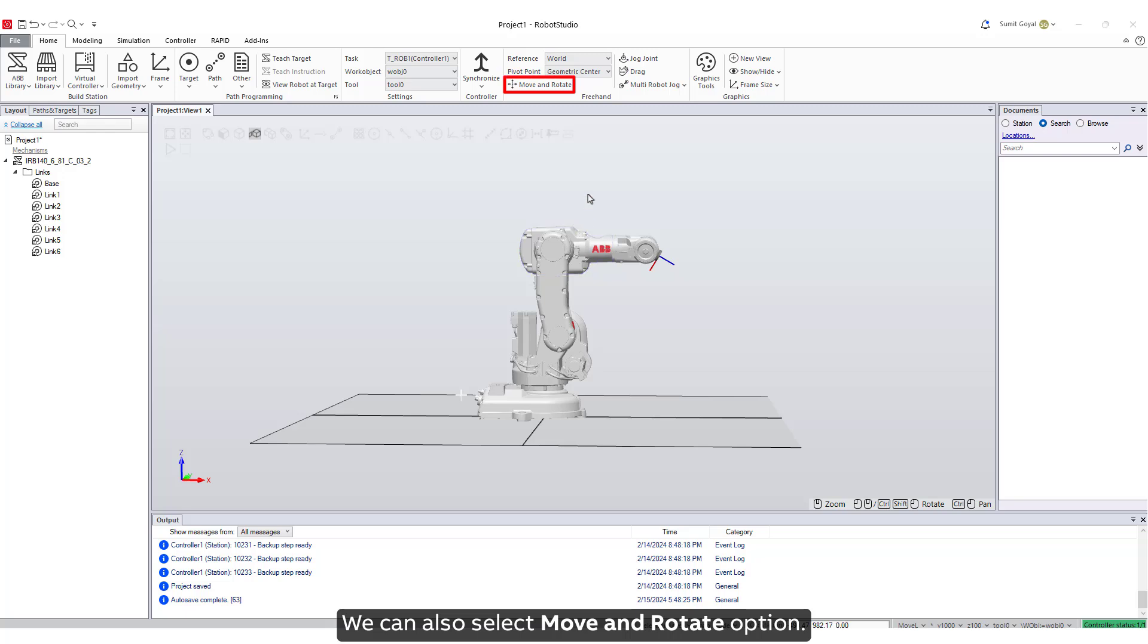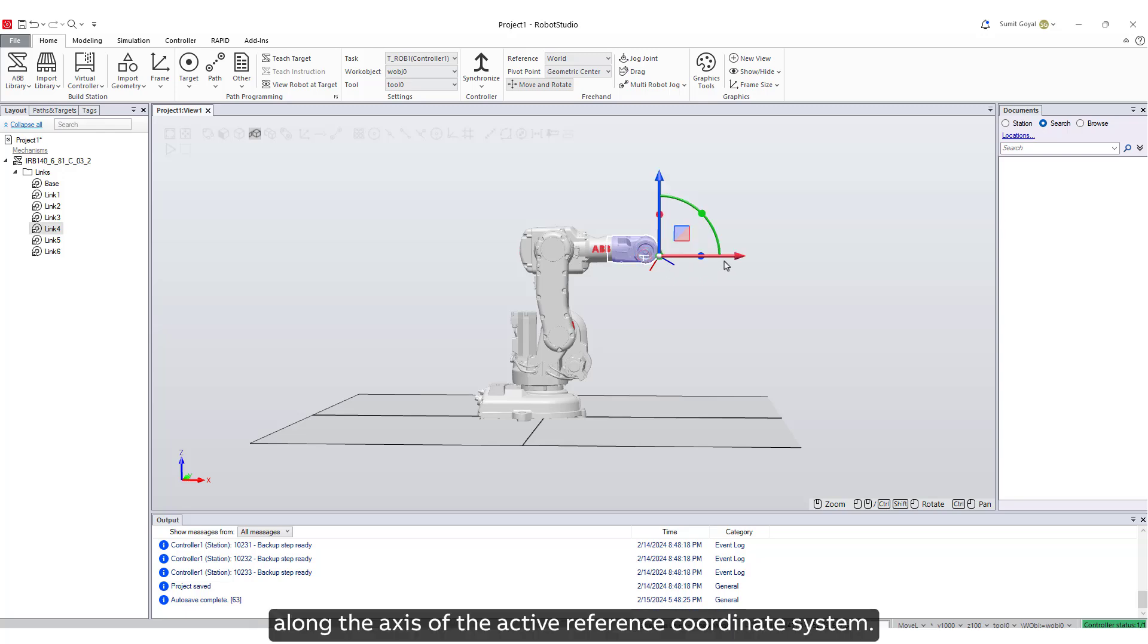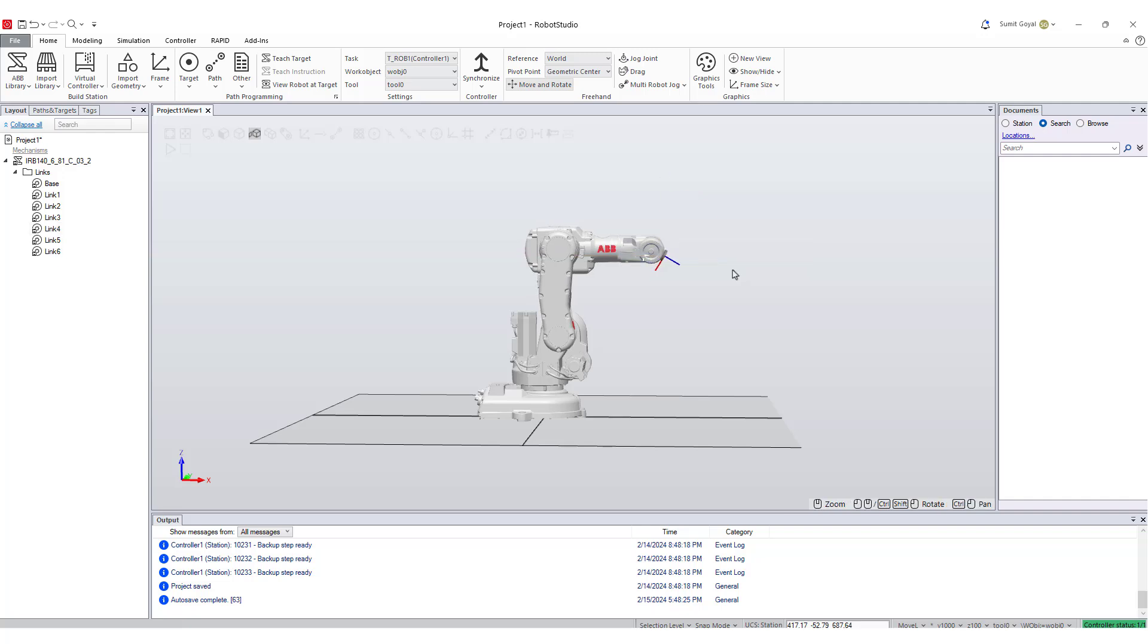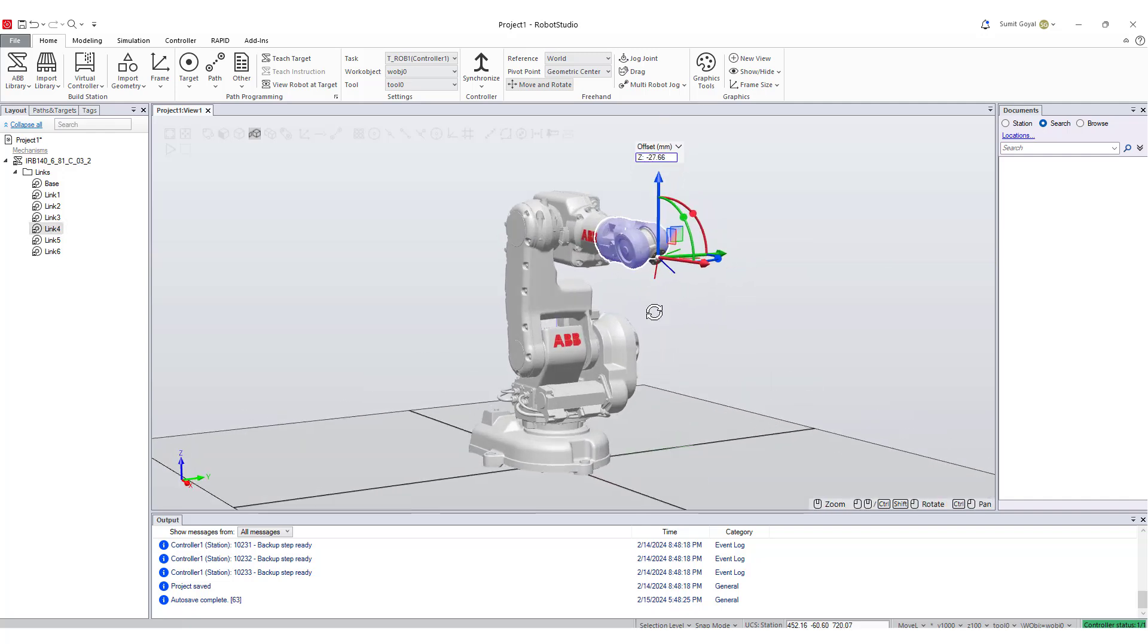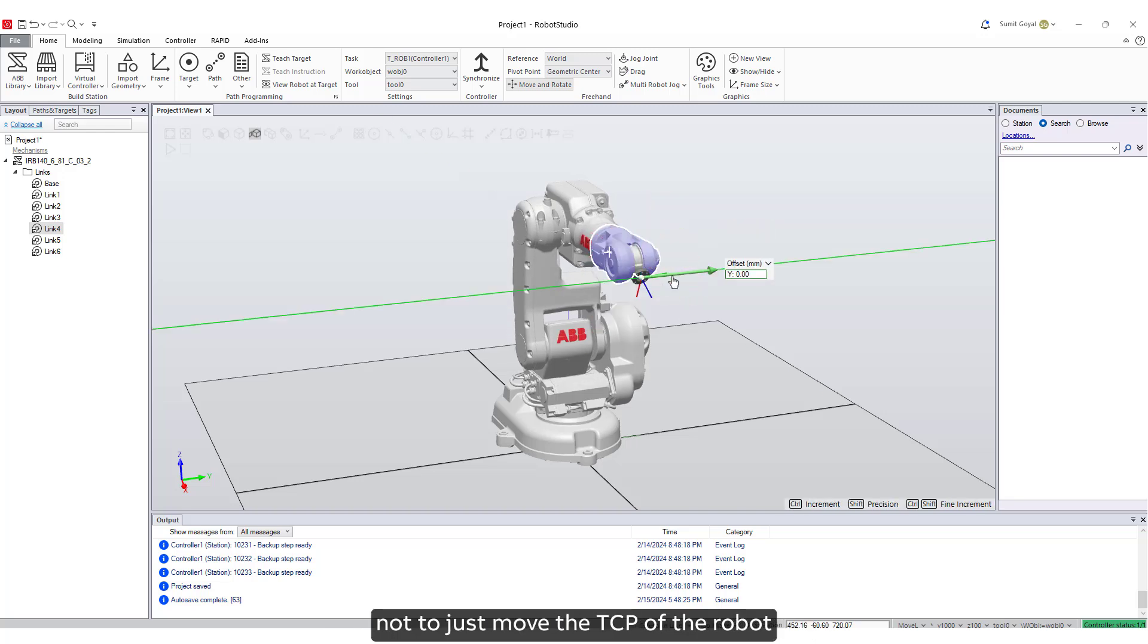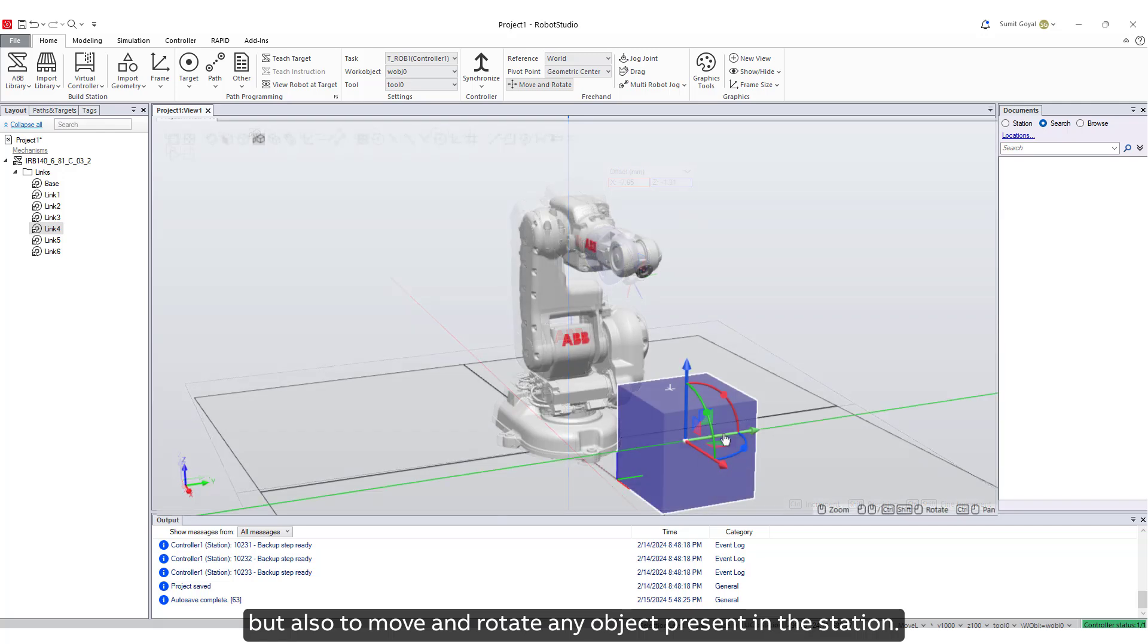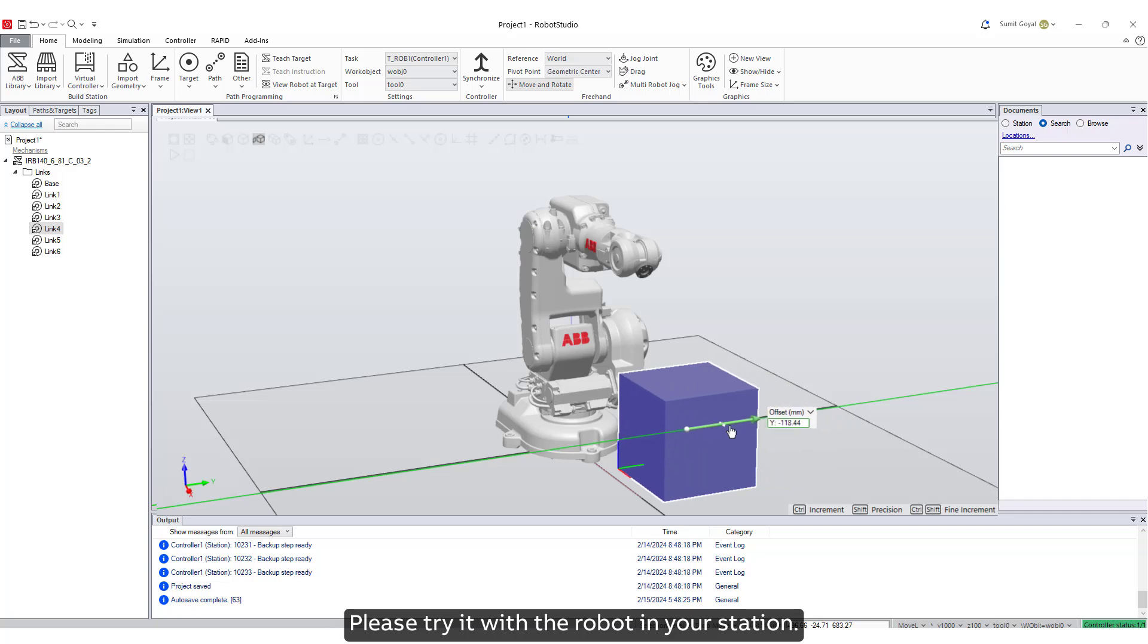We can also select Move and Rotate option. This enables us to move and rotate any object or the TCP along the axes of the active reference coordinate system. Note that we can use Move and Rotate tool not just to move the TCP of the robot, but also to move and rotate any object present in the station. Please try it with the robot in your station.